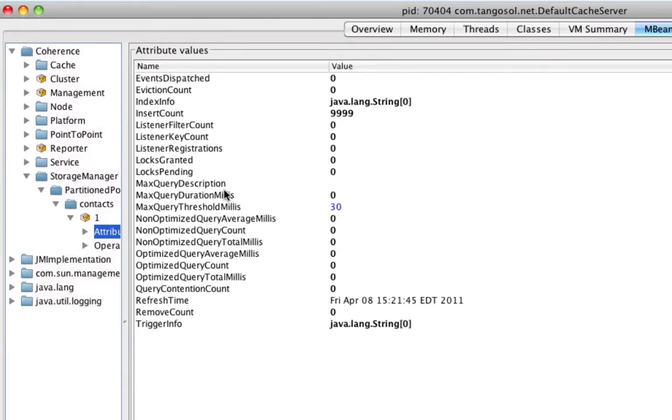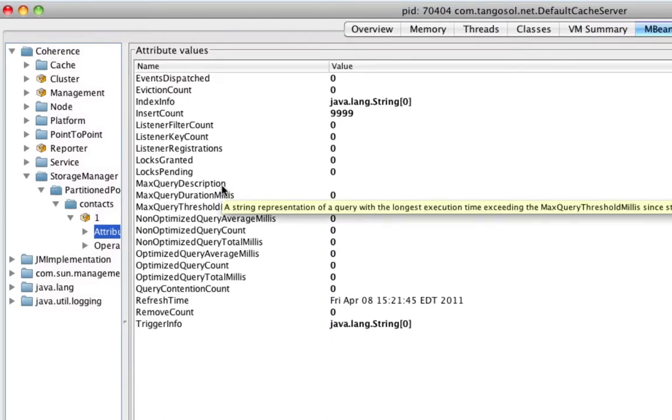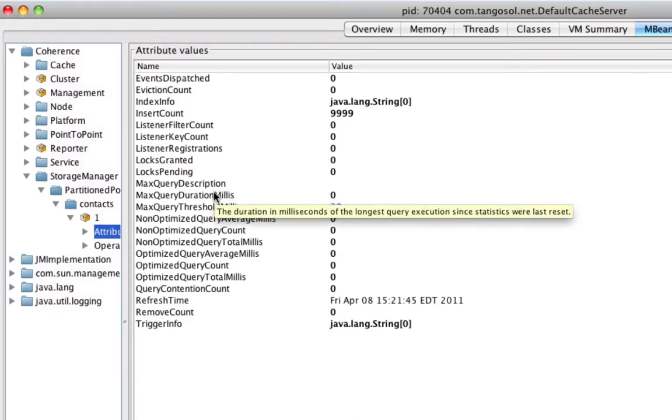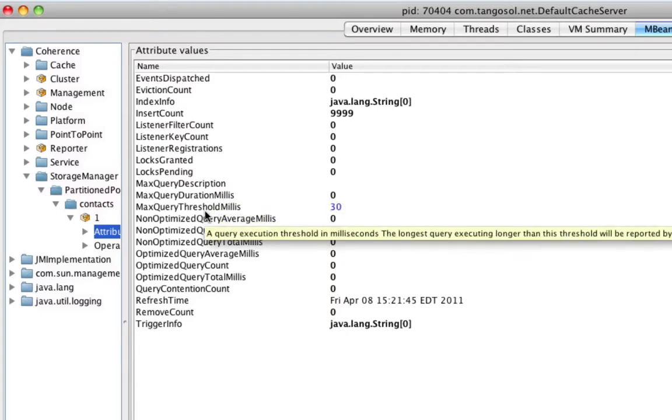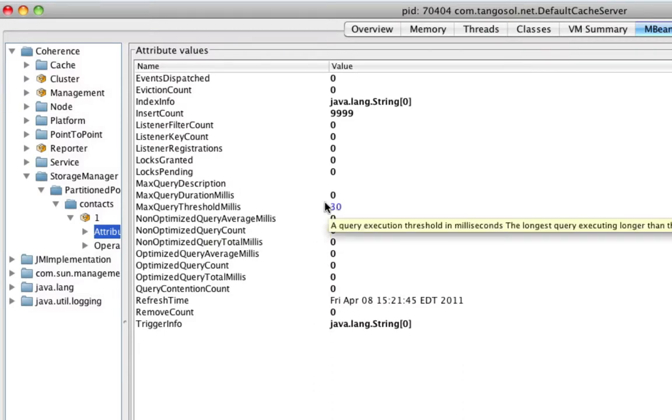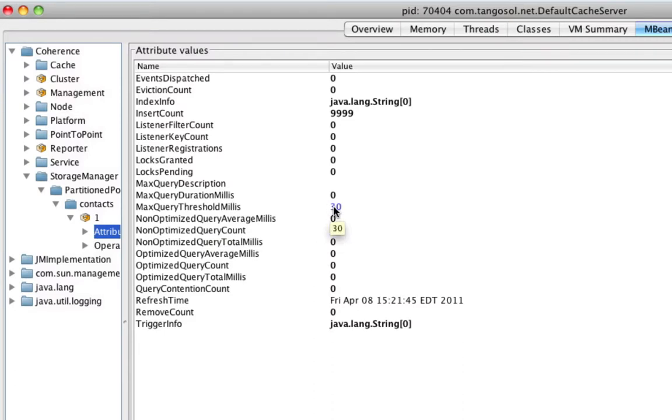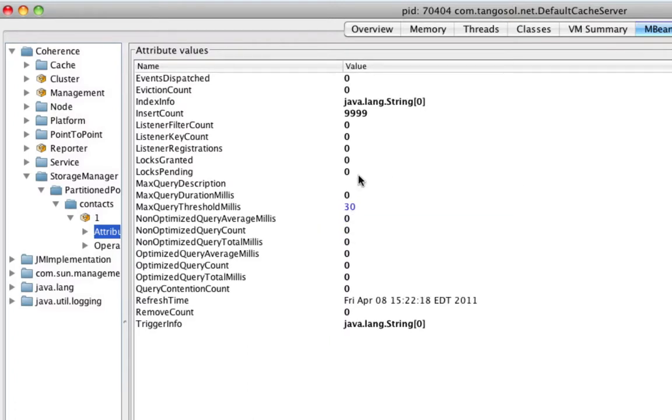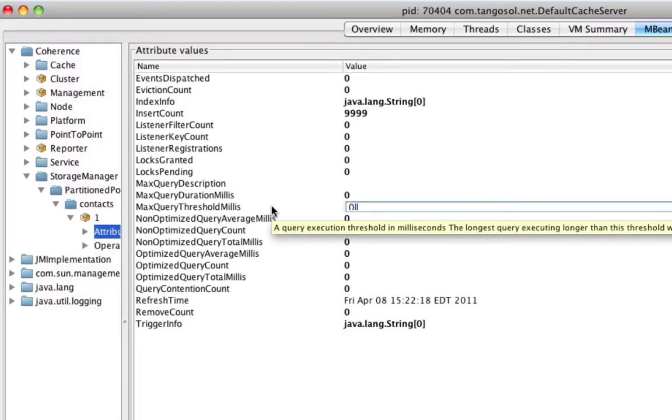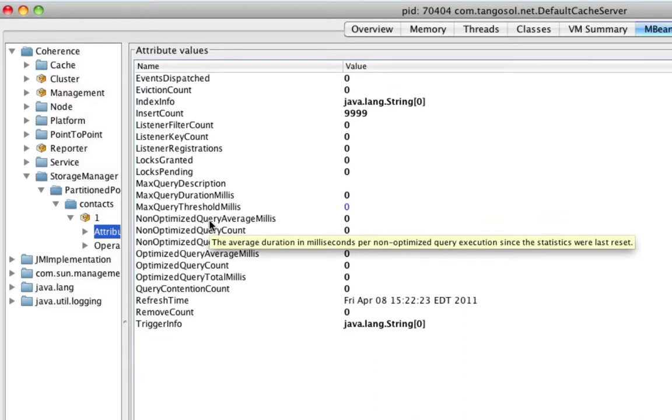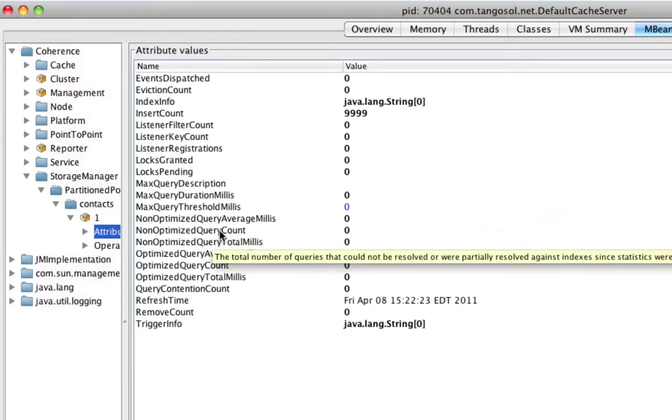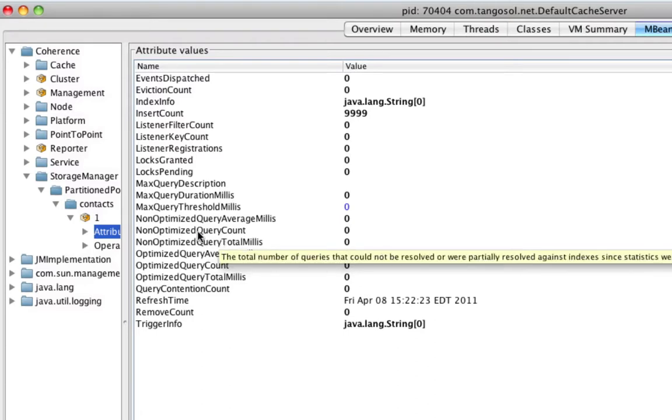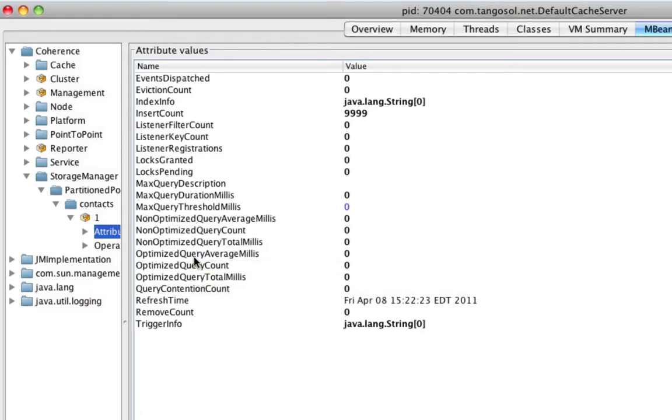So we see that we have max query description, which is the query with the maximum duration time. We have its duration in milliseconds. We have a threshold for this topmost offender so that we can filter out shorter running queries. But I guess most of our queries today are going to be shorter running, so I'm going to set this down to a smaller number. We have the average duration, we have the count of queries, and we have the total duration.